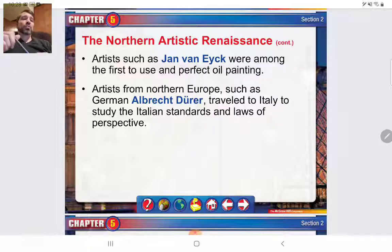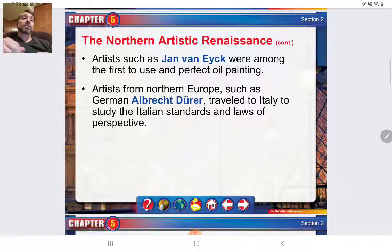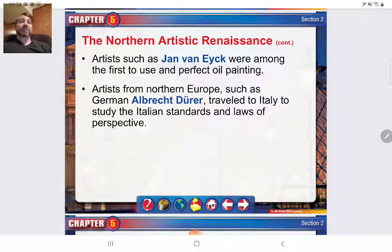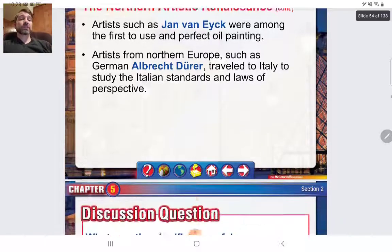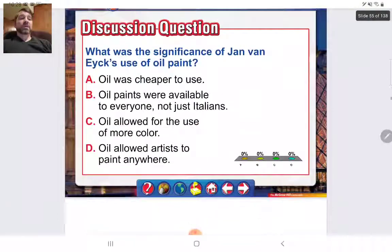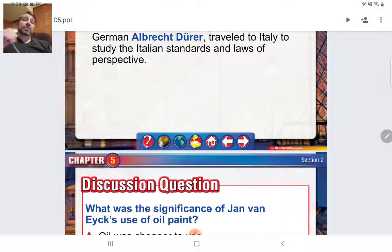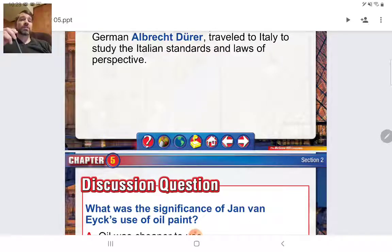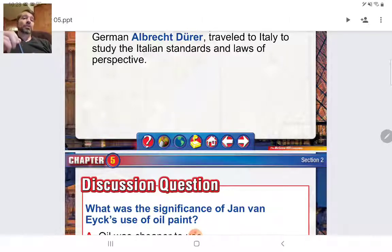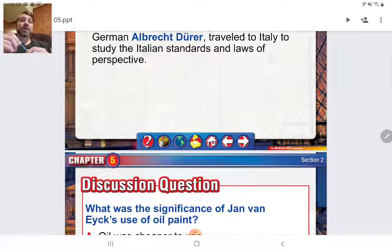Albrecht Dürer becomes one of the more famous Northern Renaissance artists of the time period. I don't have time to really show you much of his stuff — just be familiar with his name. Make sure you watch all the videos I have posted, including these lecture videos, and take notes as needed. Study your vocab and your primary sources. I'll be looking at your outlines here soon. Otherwise, have a great day and I'll see you guys soon. Take care.